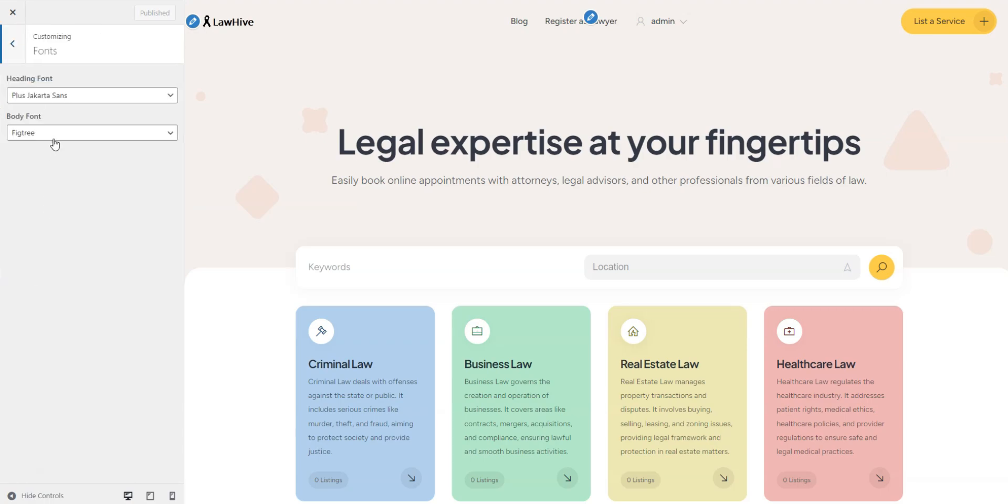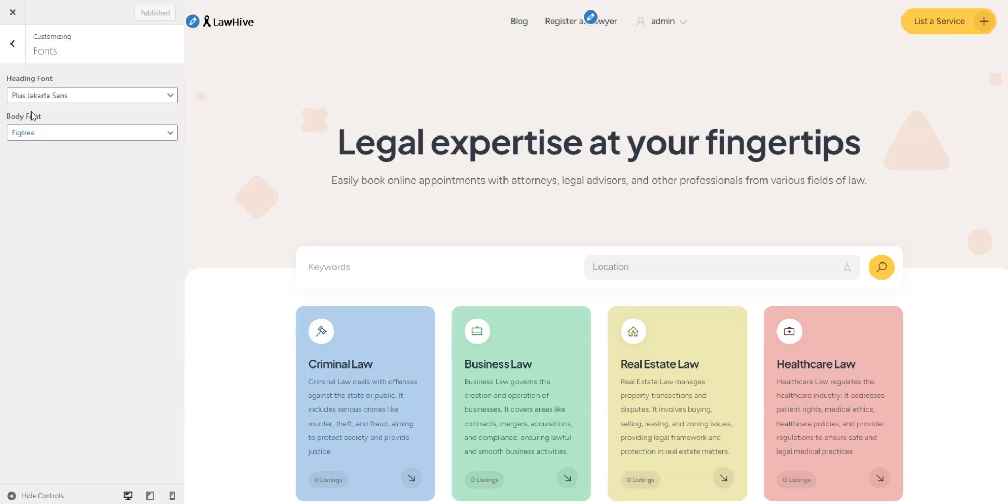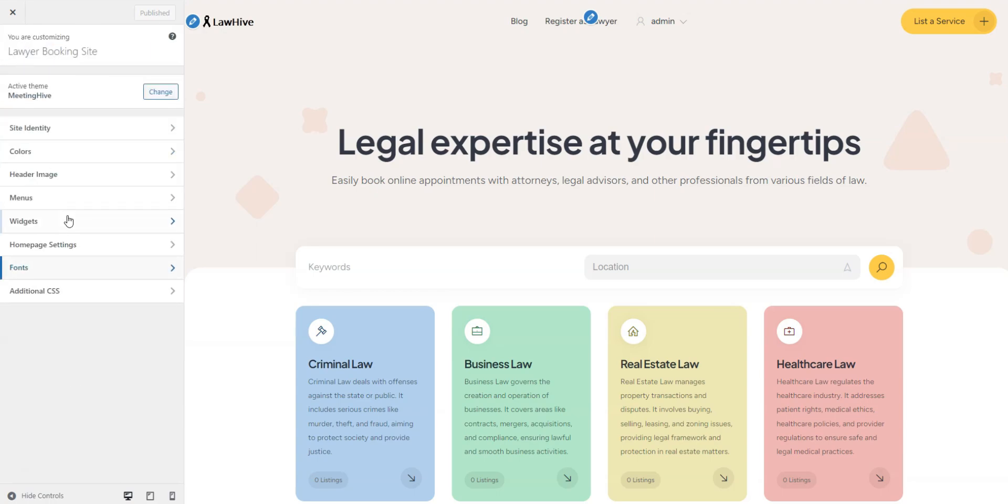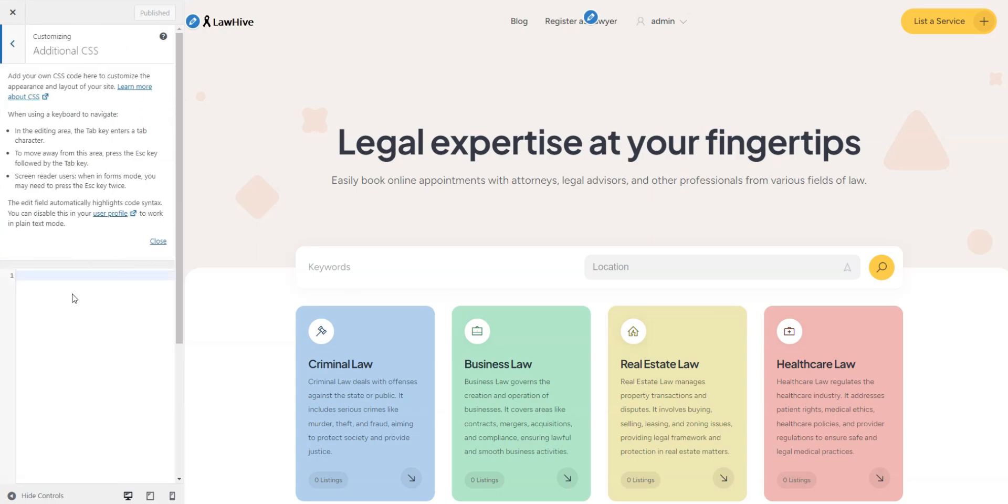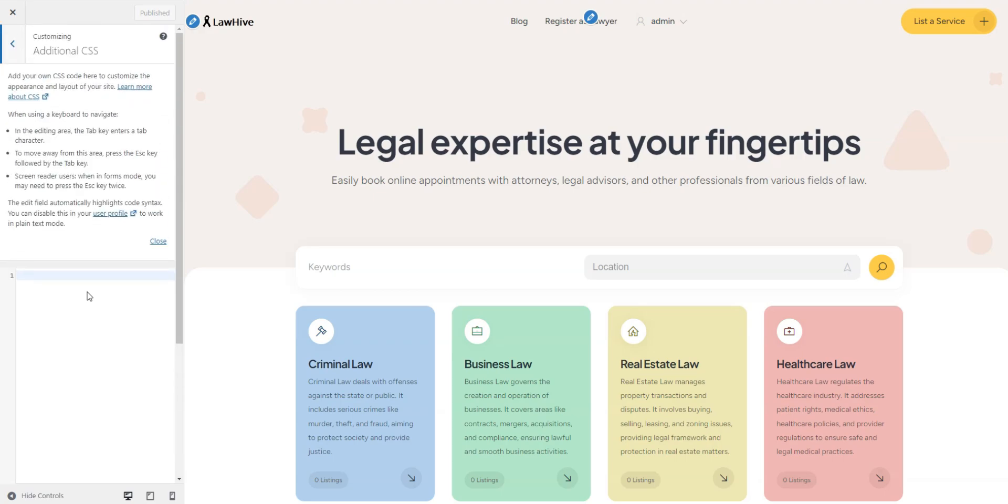The Fonts section allows you to select your preferred fonts from a wide range of options. Finally, in the Additional CSS section, you can add custom code snippets to further customize your website style.